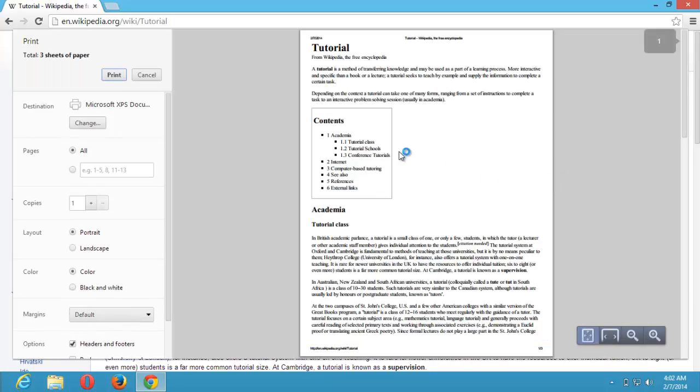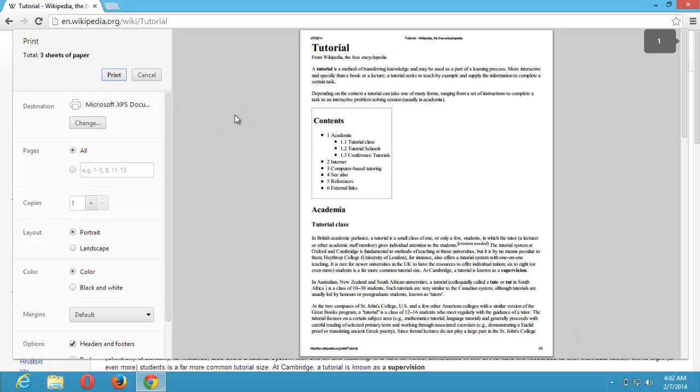There are other methods to do that, like using the Ctrl P button. Ctrl P will take you also to the print menu.